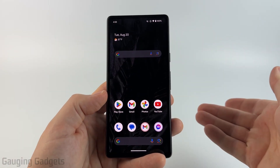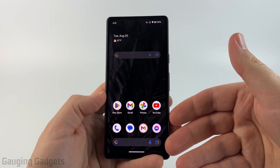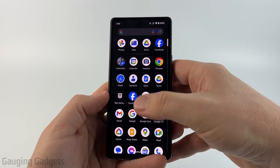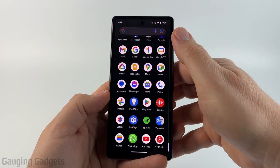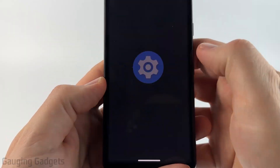Once your phone is unlocked we need to open up the settings on our Android, and we can do that by swiping up from the bottom, scrolling all the way down to the bottom, and selecting Settings.